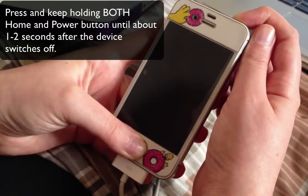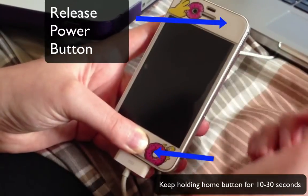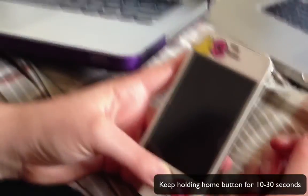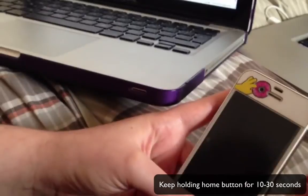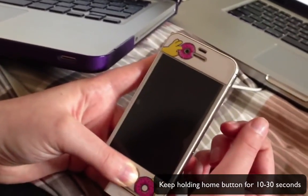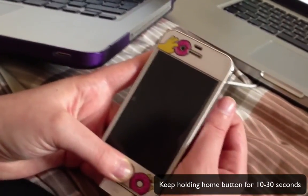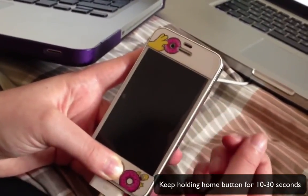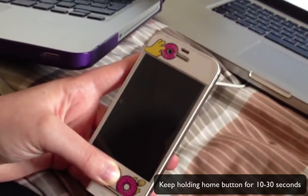Then, release the Power button, but keep pressing on the Home button. After about 20 seconds, your computer will say that it's found a new device and that iTunes wants to restore your iPhone.